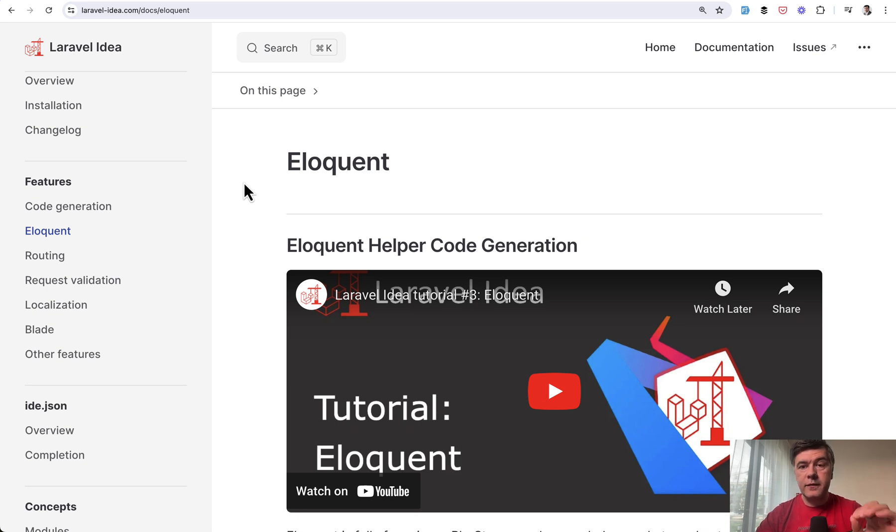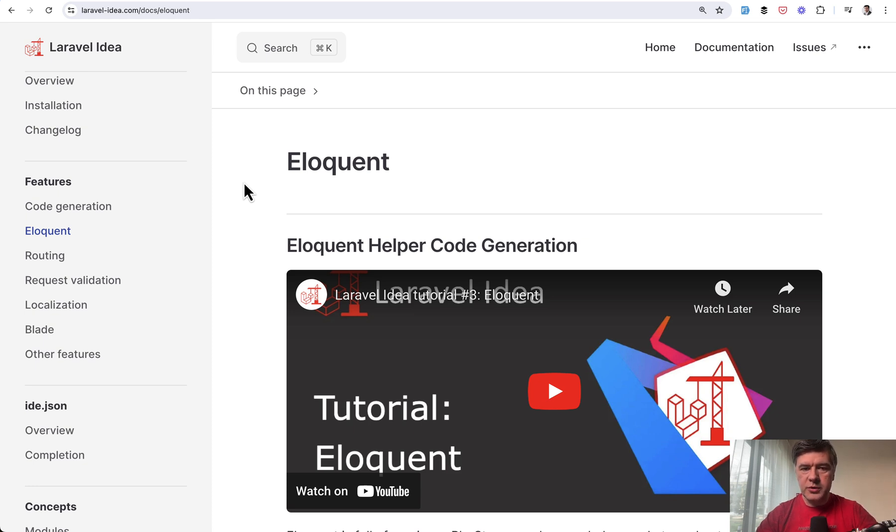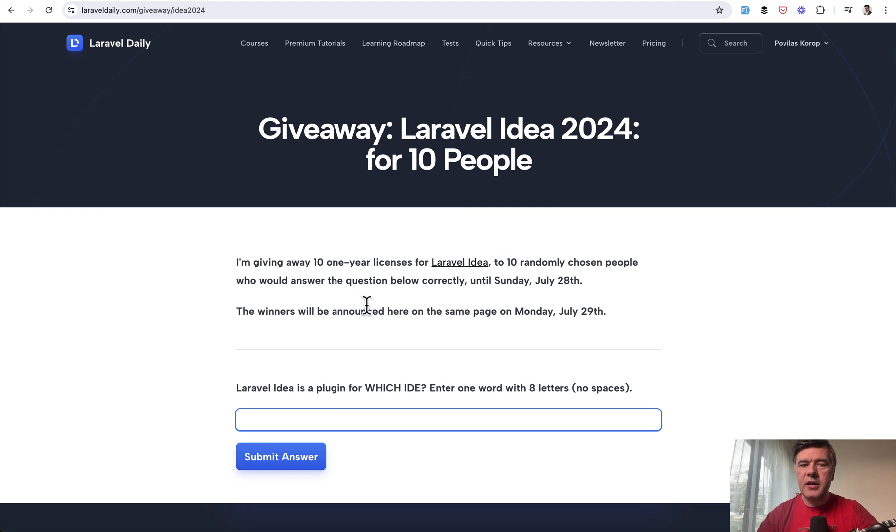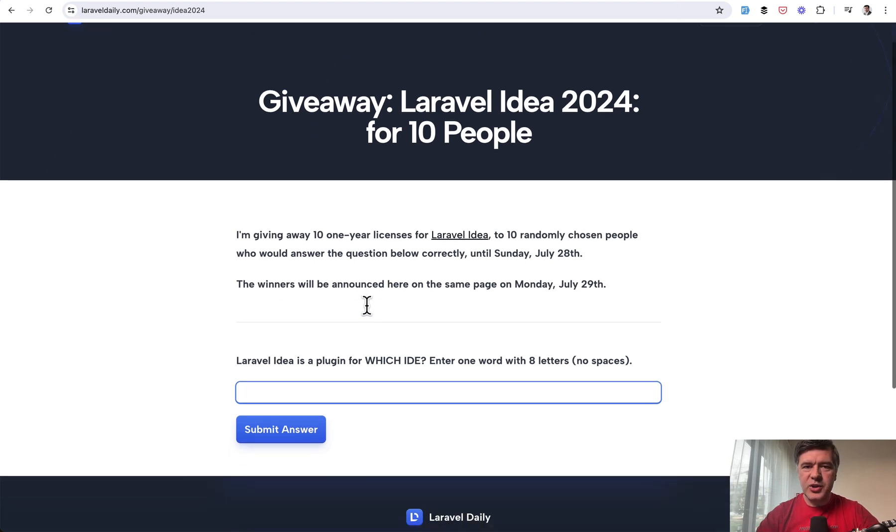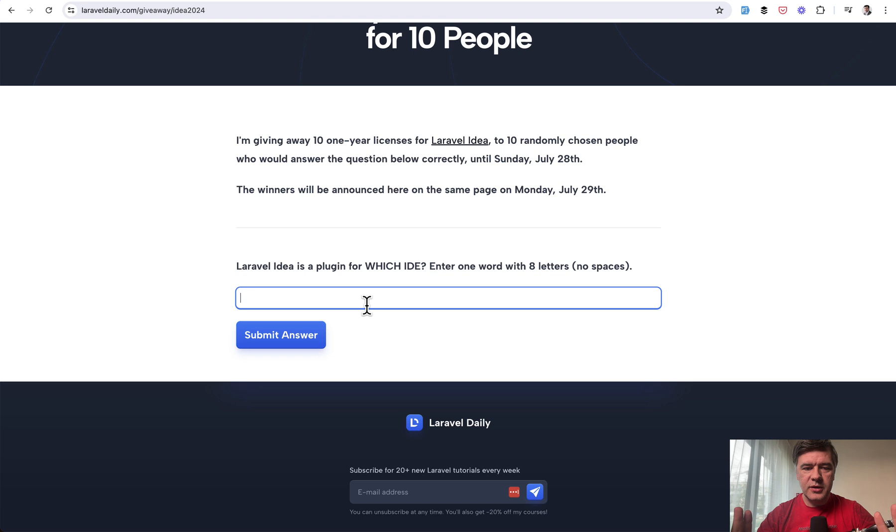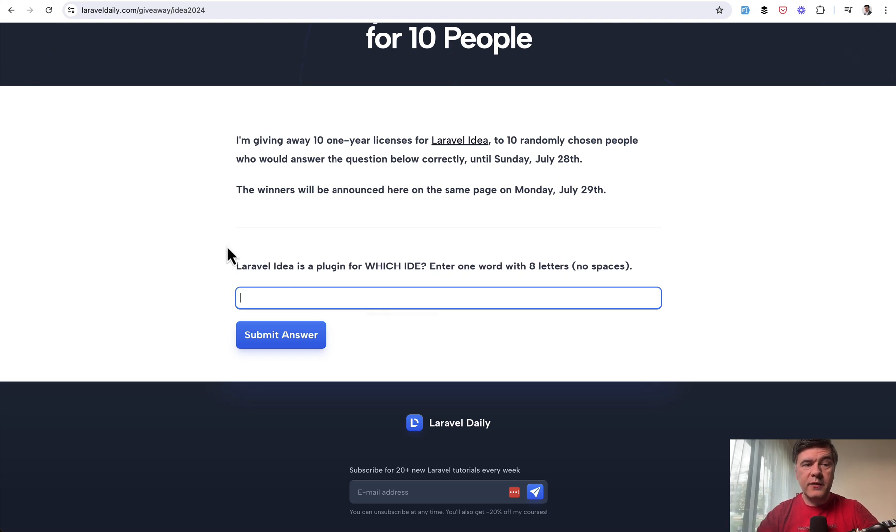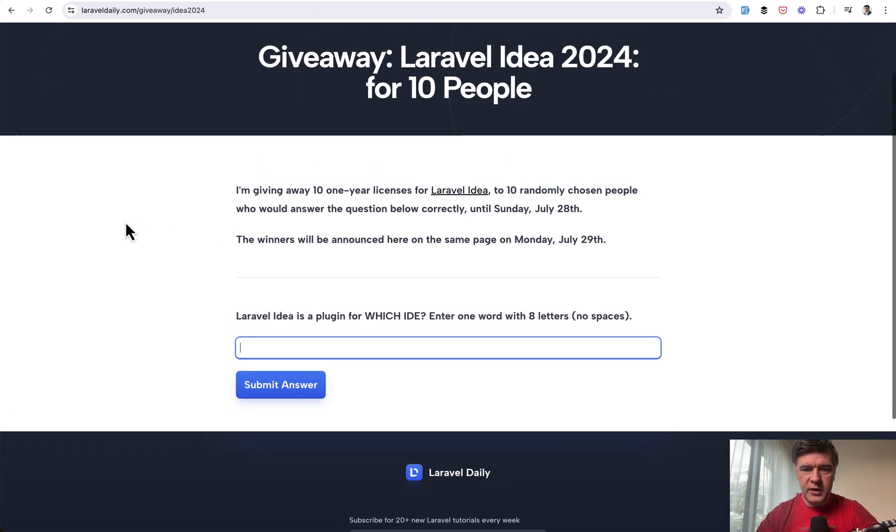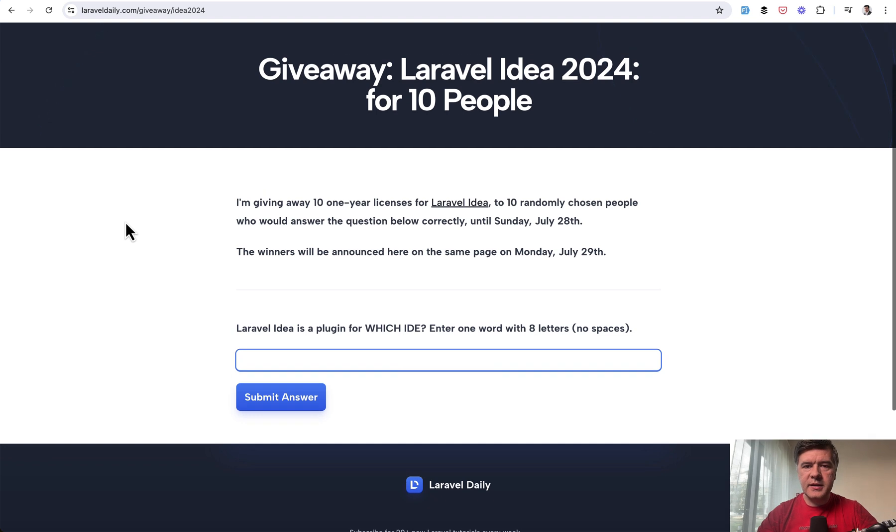And if you want to win a one-year license to Laravel idea, here's a giveaway from me. In fact, it's a giveaway from the creator of Laravel idea. I'm just a messenger here to decide who wins. So on Laravel daily com, we have a feature, old feature for giveaways. And this is the condition. You go to this page. I will put a link in the description below to enter.